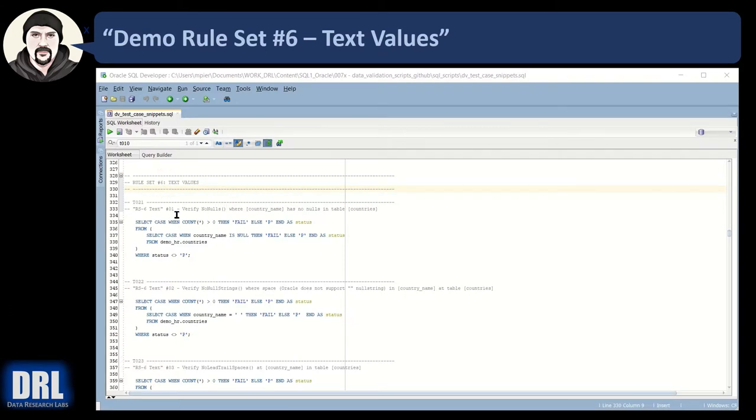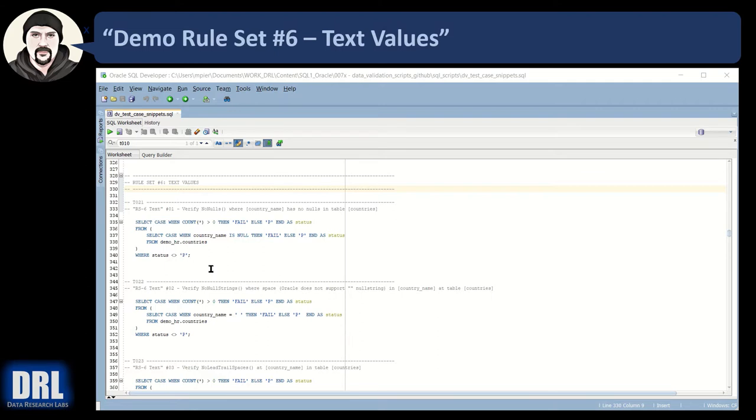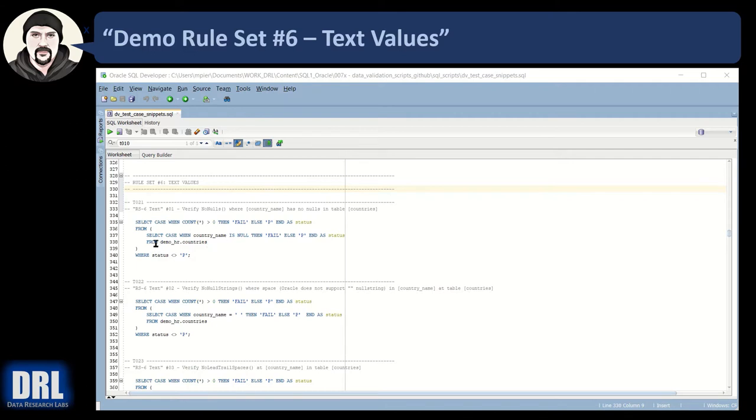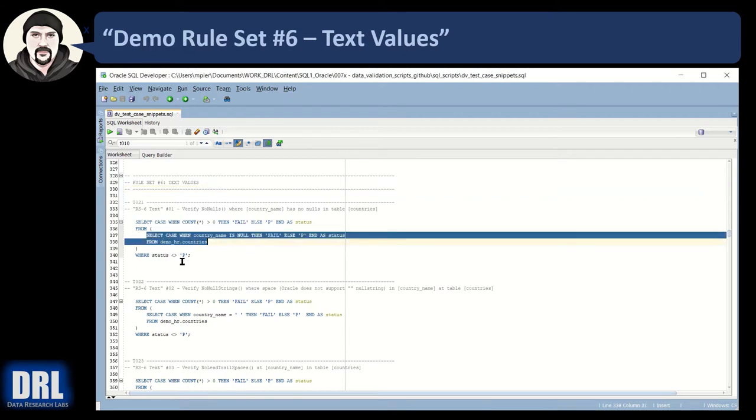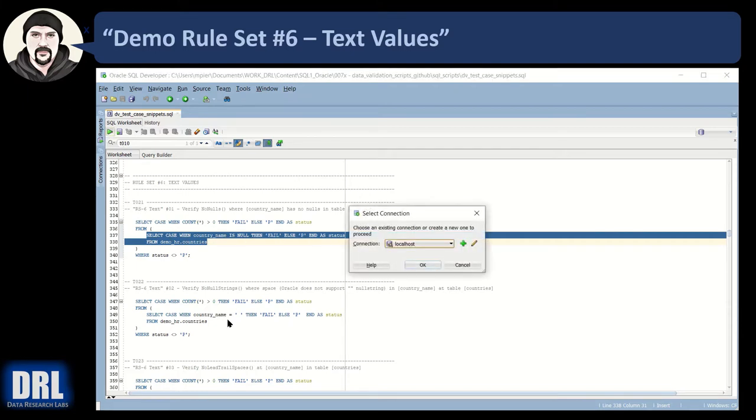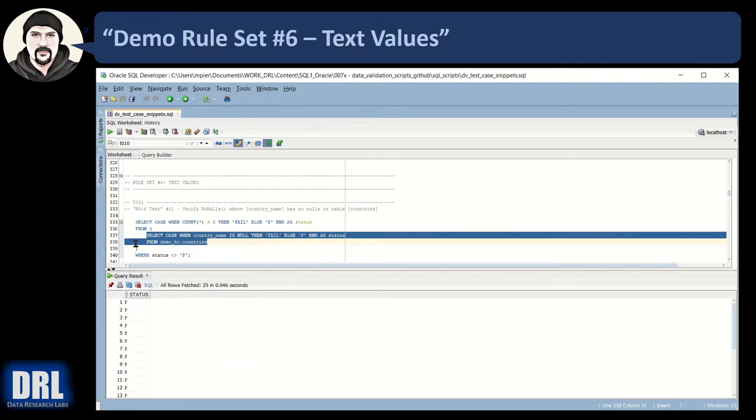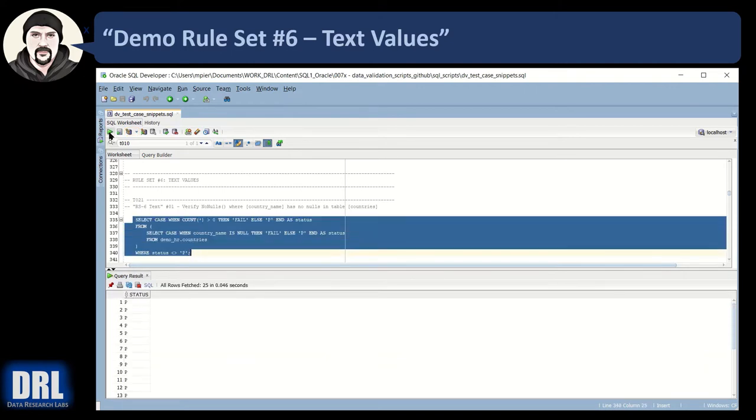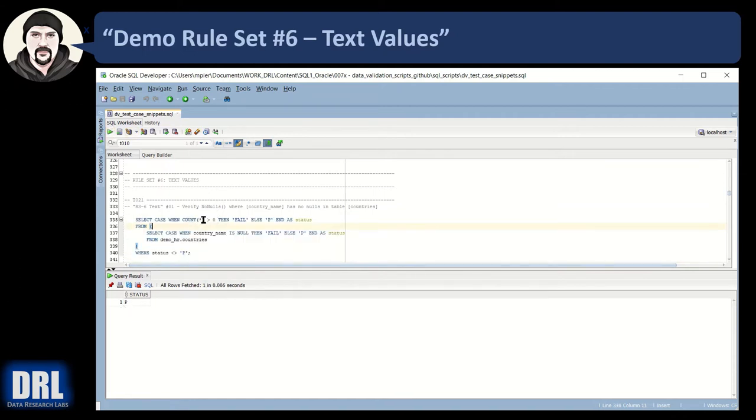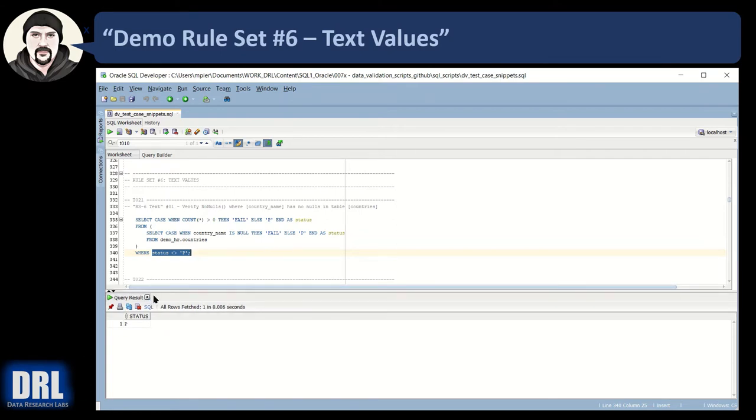Here we are in SQL Developer in the snippet script. There's also a basic automated script and an advanced automated script. You can access all of those at the URL in the comment section of this video. Let's get started on test 21, verify no nulls at the country name field in the table countries. If I run the inner query, it basically says go to the table, if country name is null return fail, otherwise pass. We execute it and get all passes. When we roll that up in the outer wrapper, it's going to be one pass because the outer wrapper says what's the count of rows returned where the status is not pass. Zero. If it's zero, it's a pass. You'll see that pattern throughout the rest of the tests.